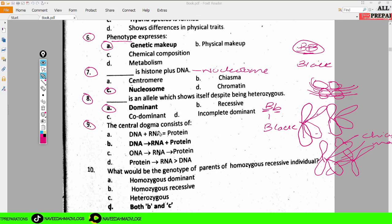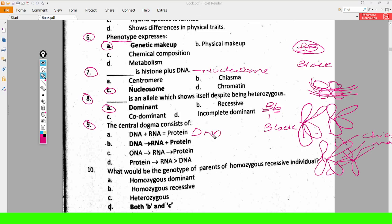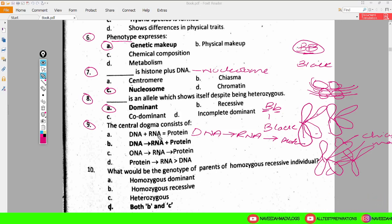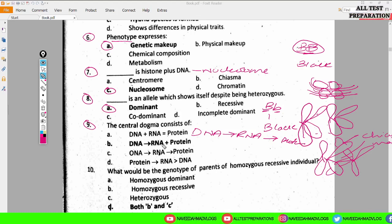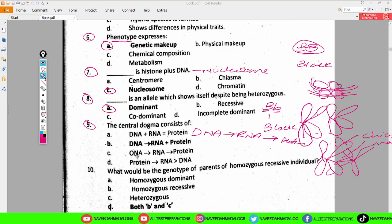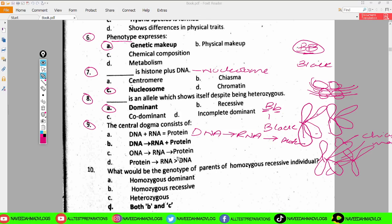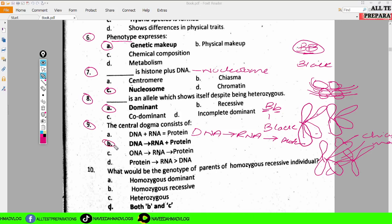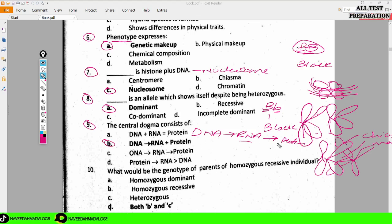Next MCQ: the central dogma consists of? The main mechanism of the central dogma is that from DNA, RNA is made, and then from RNA, proteins are made. So the option is DNA plus RNA equals proteins — DNA makes RNA, and RNA makes proteins. Option B is correct: from DNA, RNA is being made and proteins are also being made. If it were written as DNA → RNA → protein, that option would have been more correct.